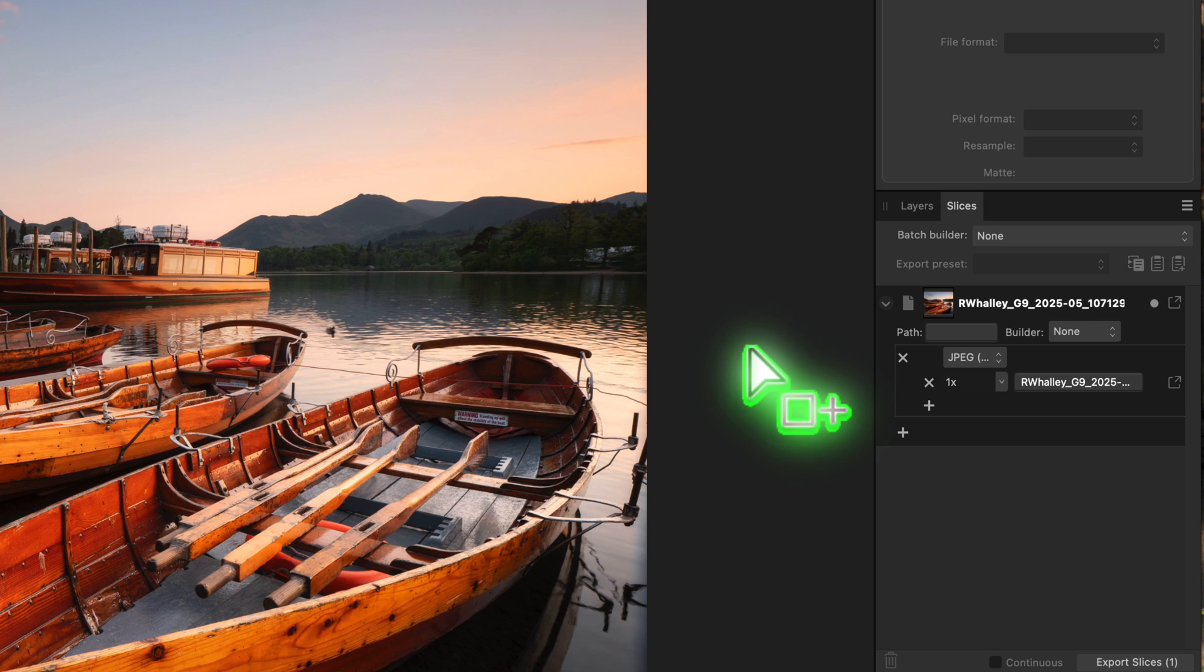Affinity Photo can't crop to a specific dimension in an export preset, but we can resize the image based on either the width or the height. If I click the size drop down,